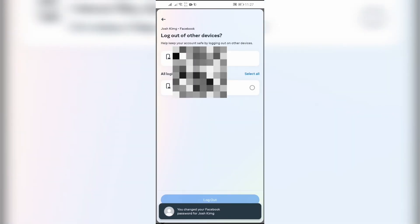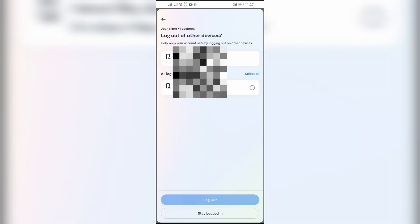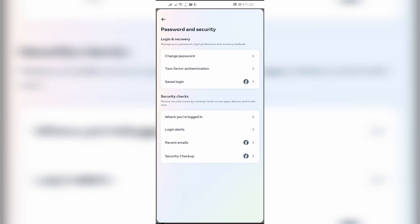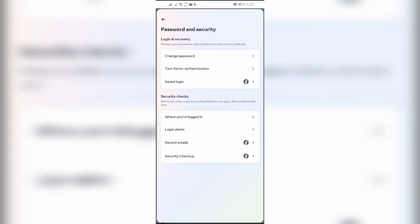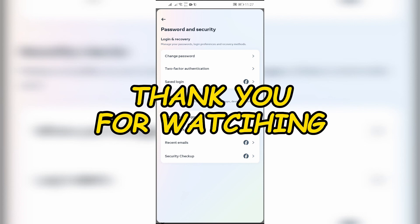I hope this video was helpful for you. If yes, don't forget to like, share, and subscribe to the channel to never miss another update. Thank you for watching the video.